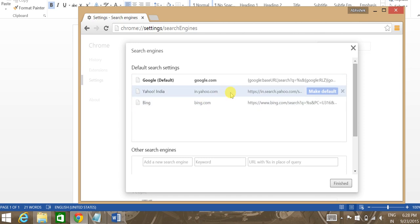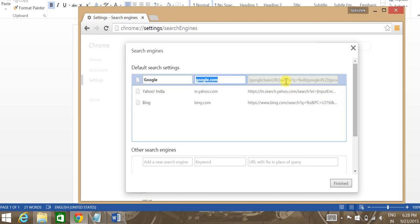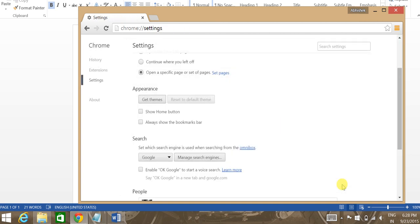So what you need to do is click on Google and you'll get a make default option over here. So you need to click on make default and click on finish. That's how you replace the search engine with your default search engine or Google.